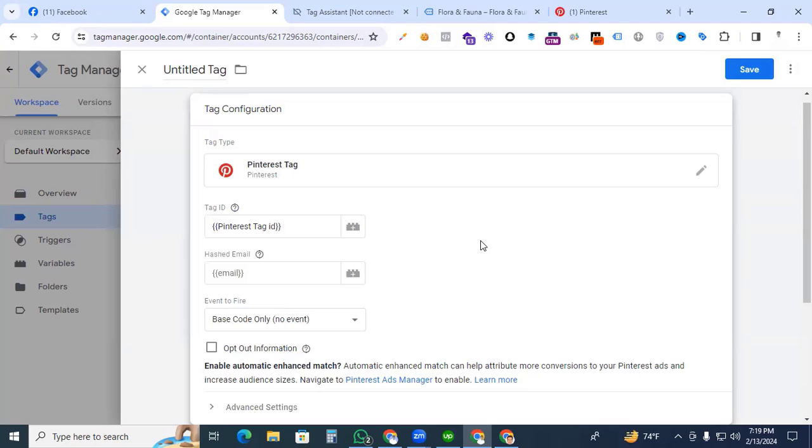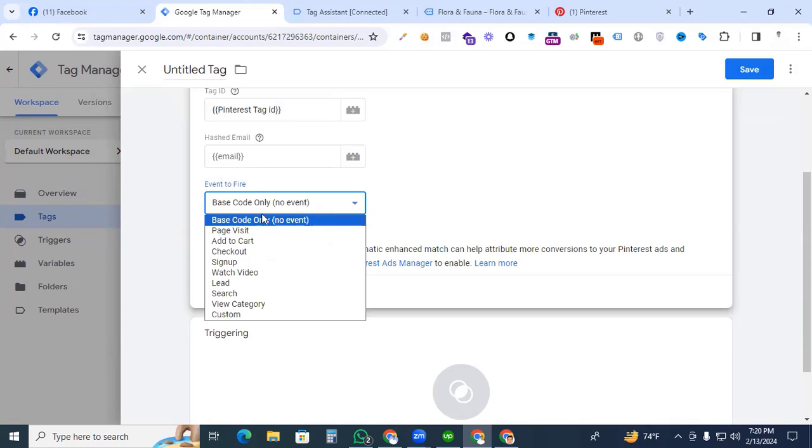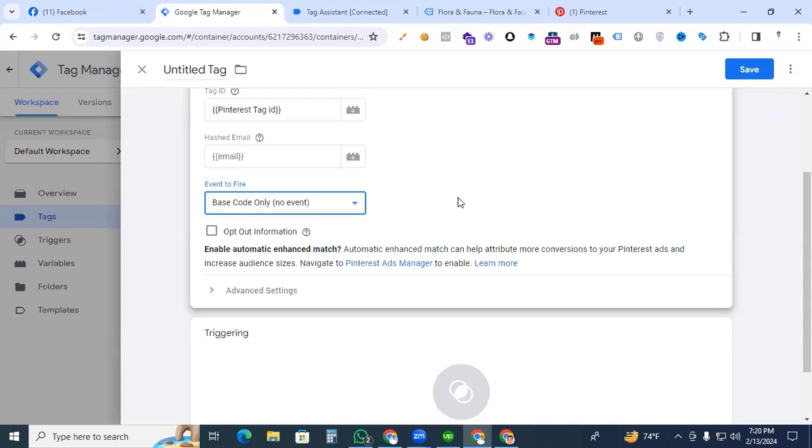Here see the tag ID is adjusted with this variable. The hashed email is not necessary for now. It is needed for add to cart and purchase or page visit events. For the event to fire section, we selected the base code only, no events. Now we are only connecting our Pinterest tag with Google Tag Manager.